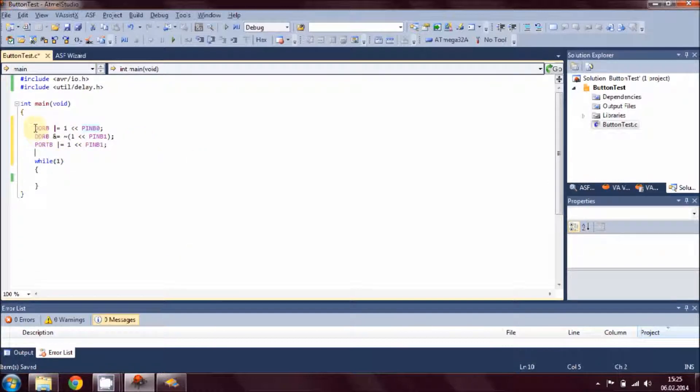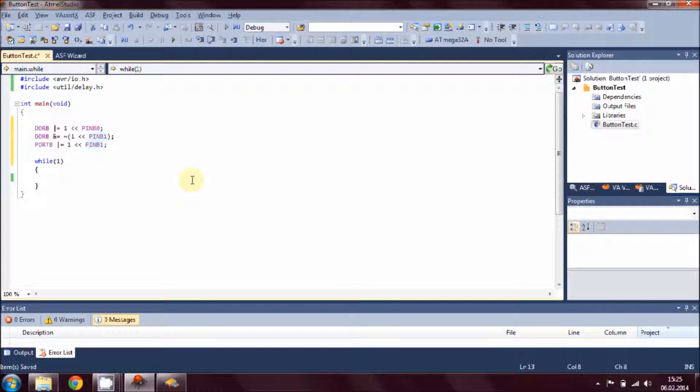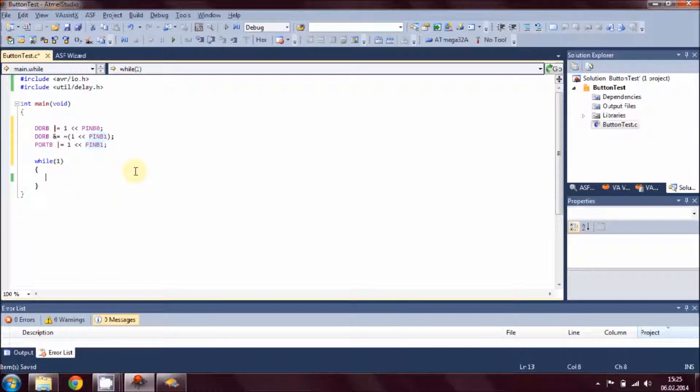As we're ready with configuring this data direction register, we have to write the main thoughts to make it work. In the while loop, that's a never-ending loop, we have to write our logic that we want to do with the microcontroller.